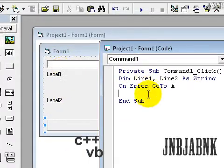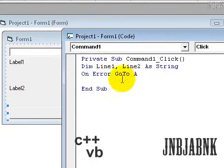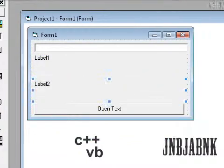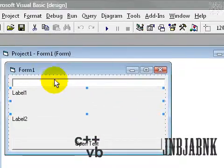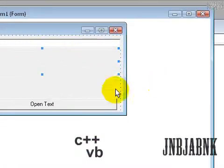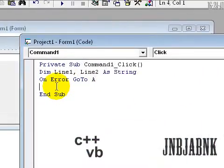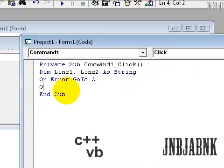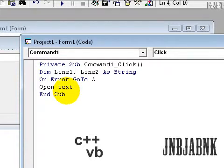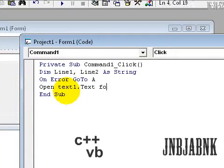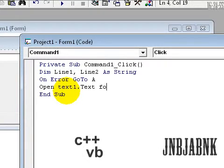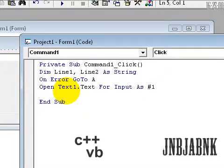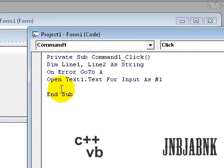For the code, we need to open up a thingy, so, let's say, open text1.txt for input as #1.